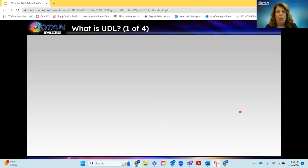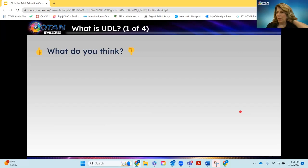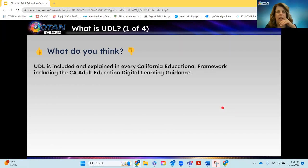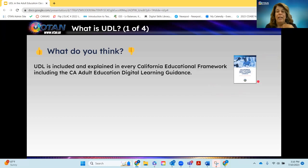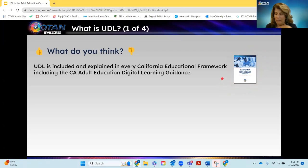Let's think about what is UDL — true or false. While you're watching and listening, let me read the statement and give a thumbs up or thumbs down. UDL is included and explained in every California educational framework, including the California Adult Education Digital Learning Guidance. True — you can find mention of UDL in every framework. It's in Chapter 2, page 41 of our own California Adult Education Digital Learning Guidance. It's for all.